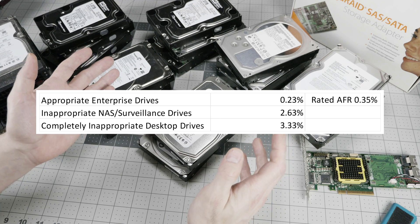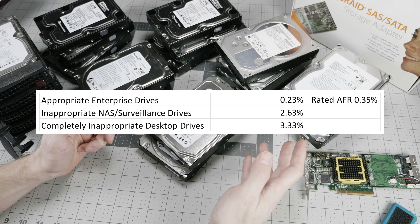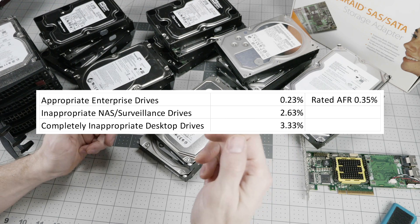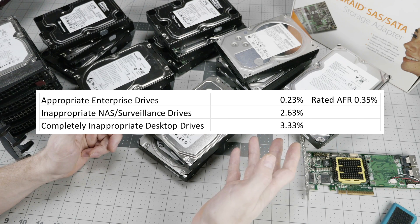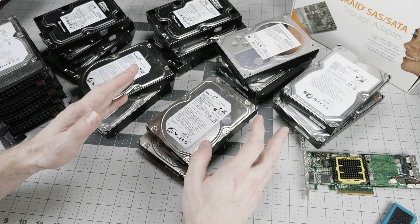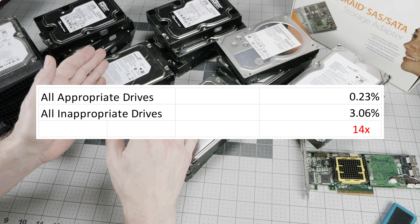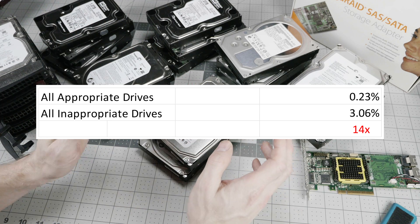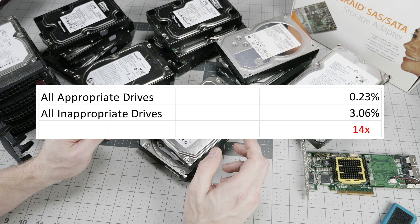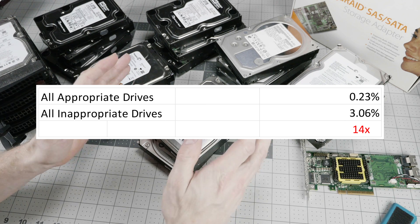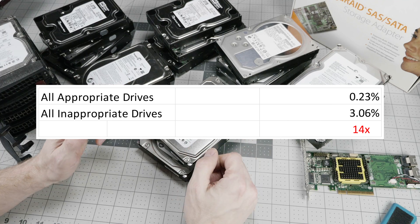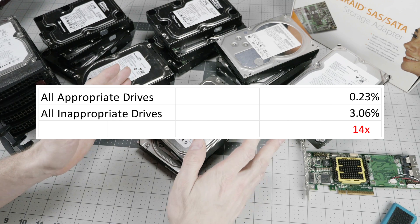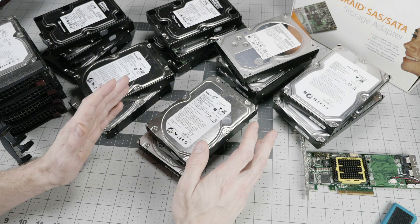For the inappropriate NAS and surveillance type drives, it goes up to 2.63%. And for the completely inappropriate desktop drives, up to 3.33%. So if we boil that down to just all of the appropriate drives and all of the inappropriate drives, we see 0.23% versus 3.06%. That's actually 14 times the failure rate for the inappropriate drives. 14 times the failure rate. Let that sink in for a second.